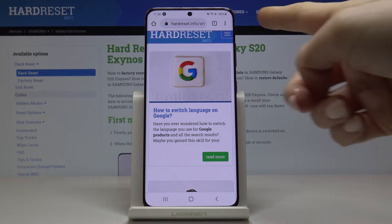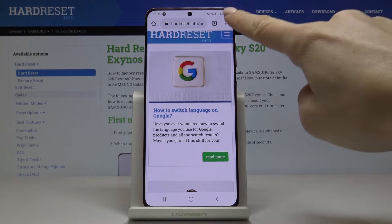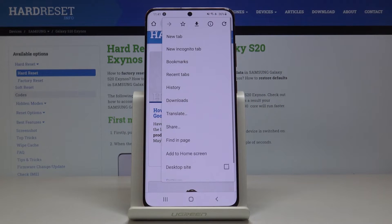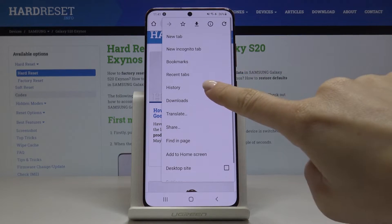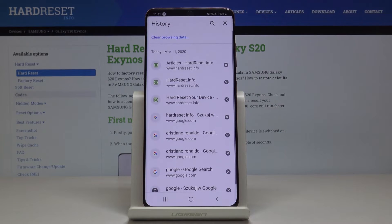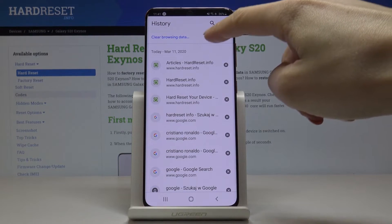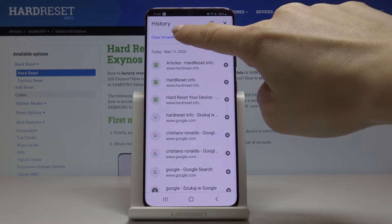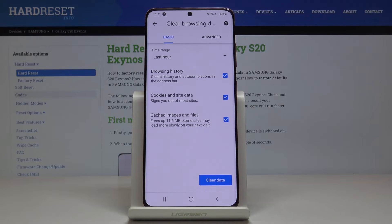Then tap on the more icon located in the right upper corner and then select history. Here you've got the whole history of your device, and then click on clear browsing data to remove it.